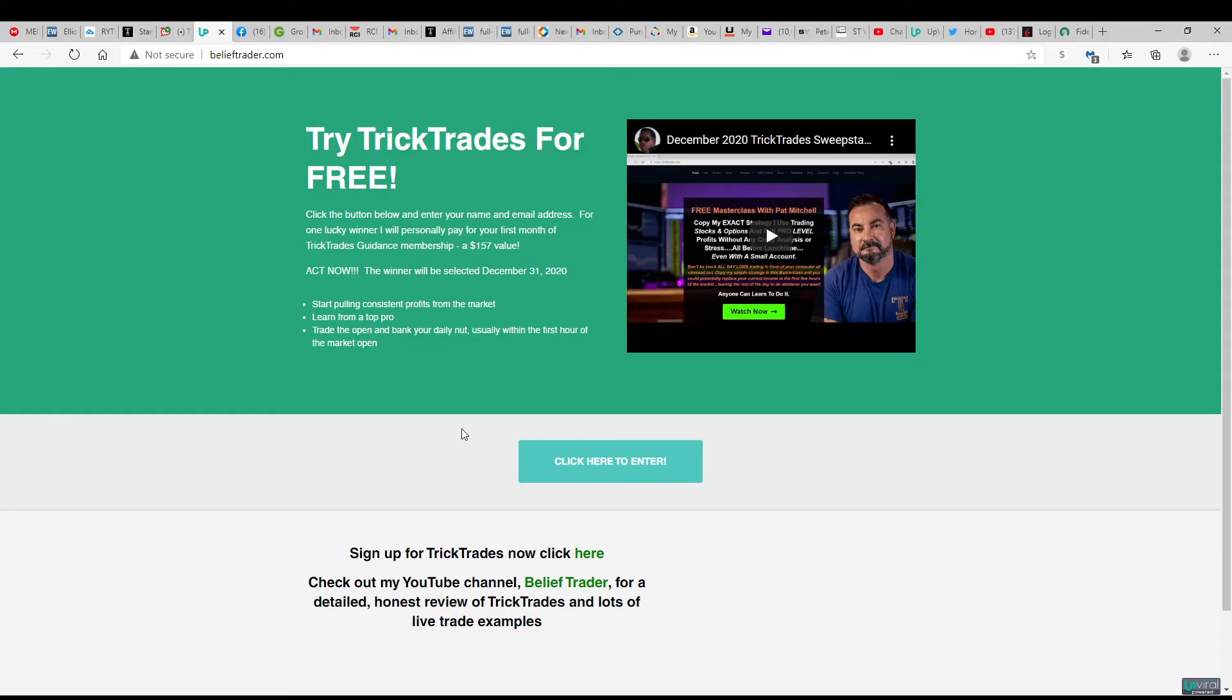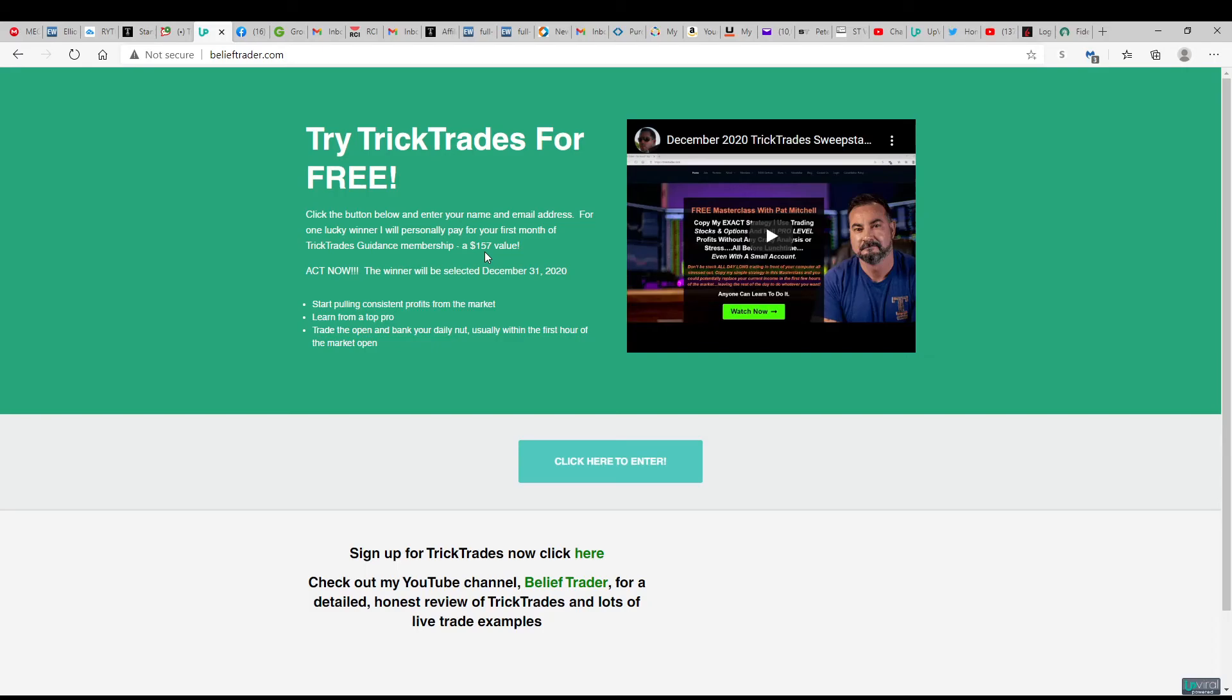You'll also get an extra entry if you share your link on Facebook or Twitter or a few different social media platforms. But the best odds of winning is if you can get your friends to click on your link and sign up. And then the same deal will be available to them—they'll get their own link and they can post and share their link and get extra entries into the raffle as well. So we'll be drawing the winner on New Year's Eve.